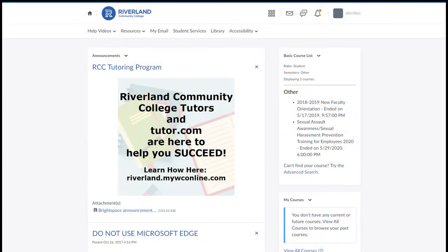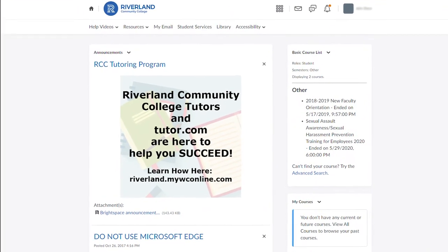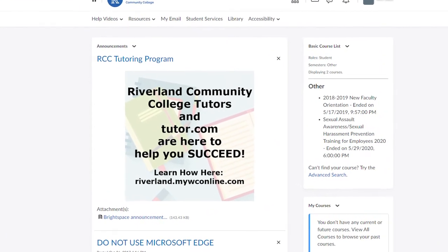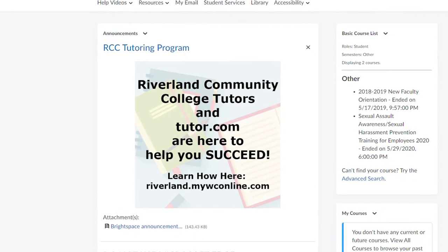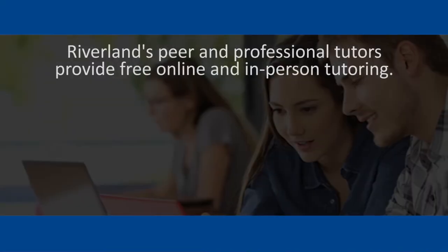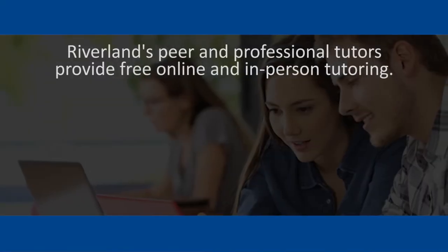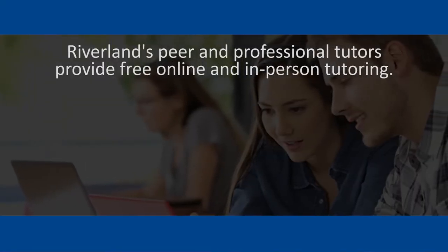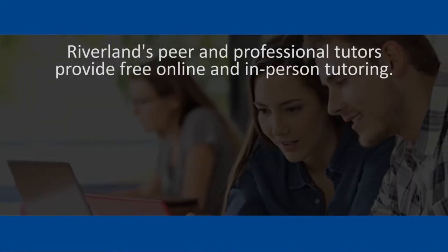My name is Vicki Fisher and I serve as Riverlands Tutoring Program Coordinator. I am excited to inform you about Riverlands free online tutoring services, explain how you and your students can access and benefit from them, and encourage you to do so. Riverlands peer and professional tutors provide free online and in-person tutoring.